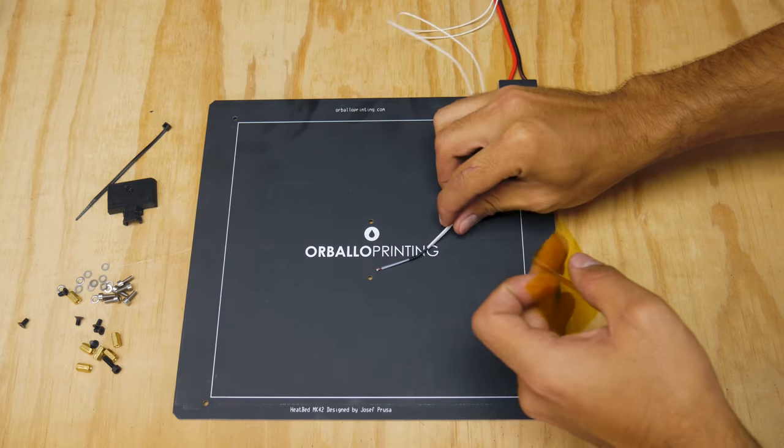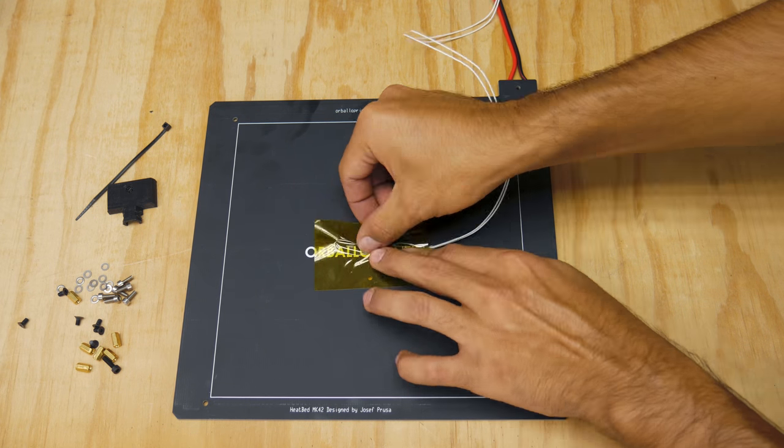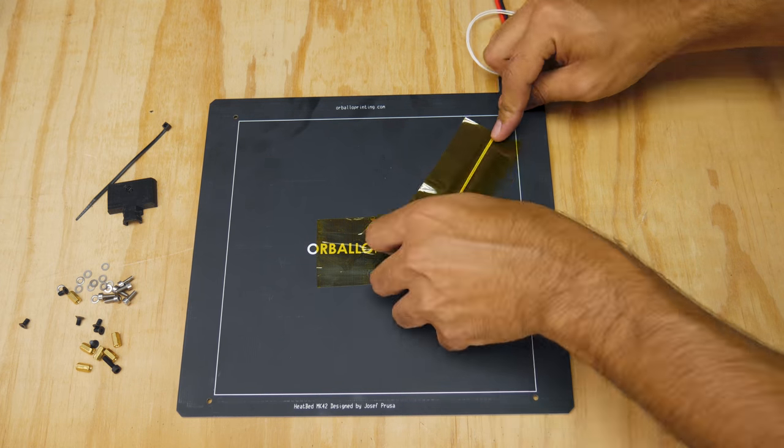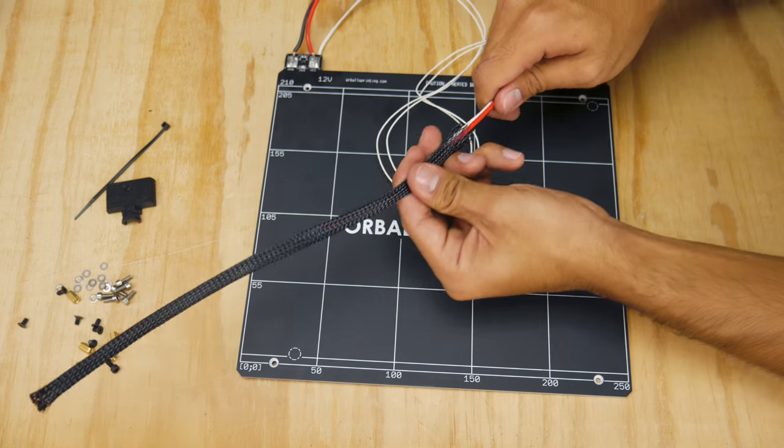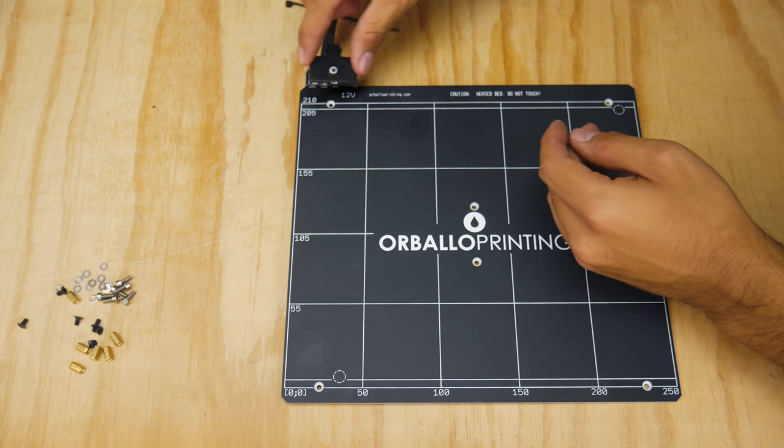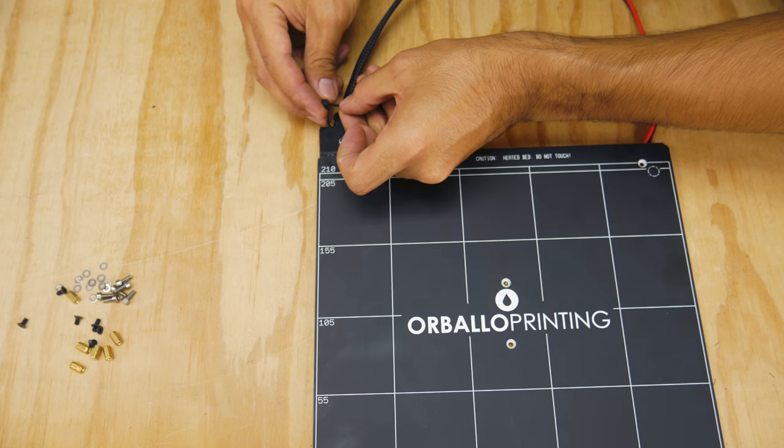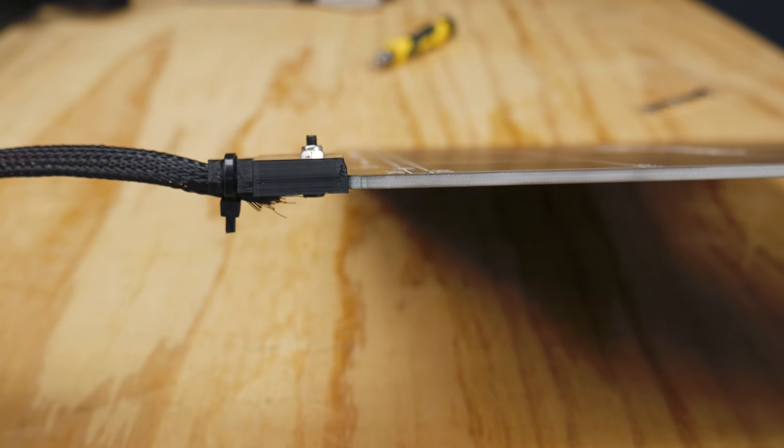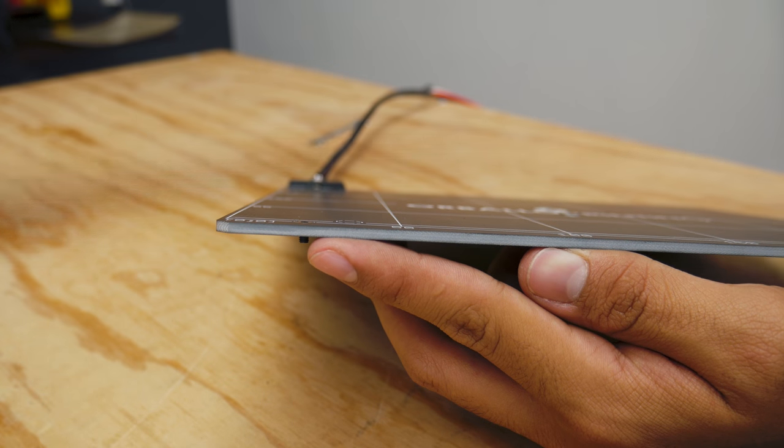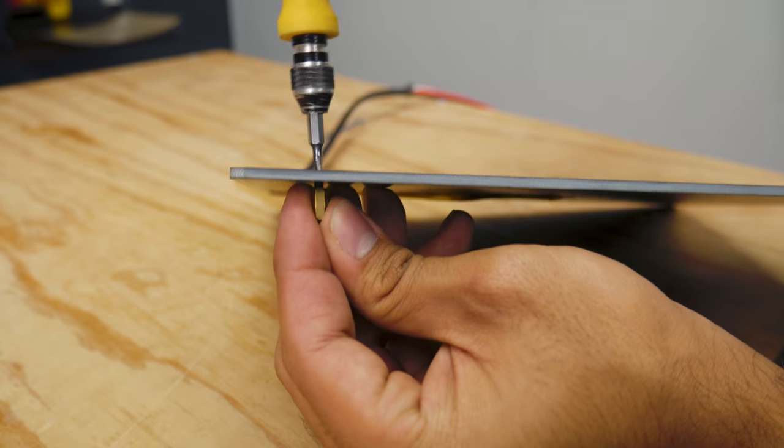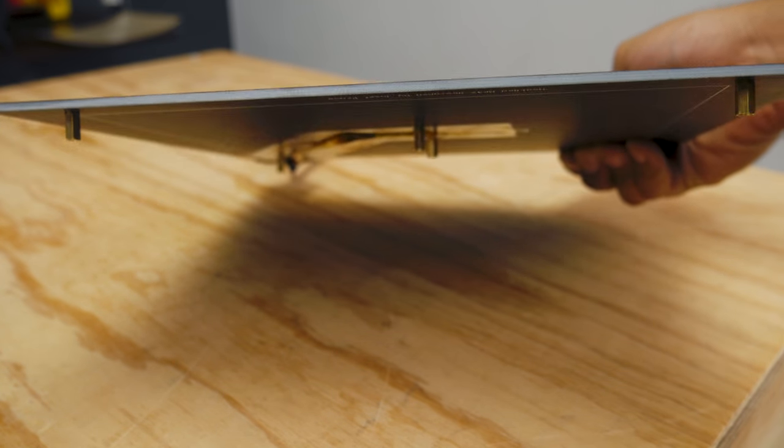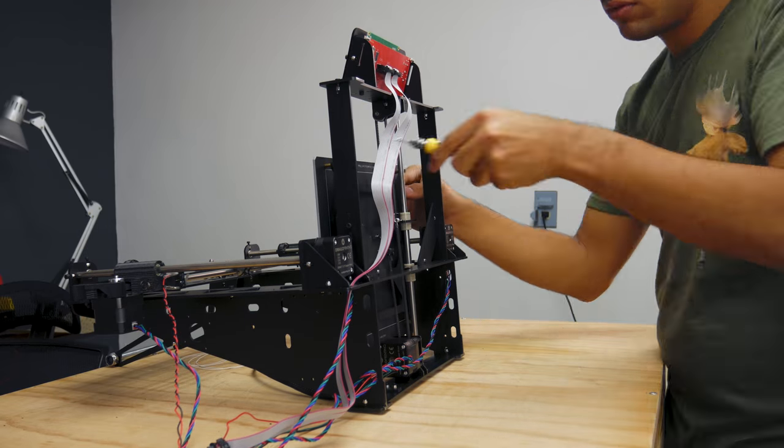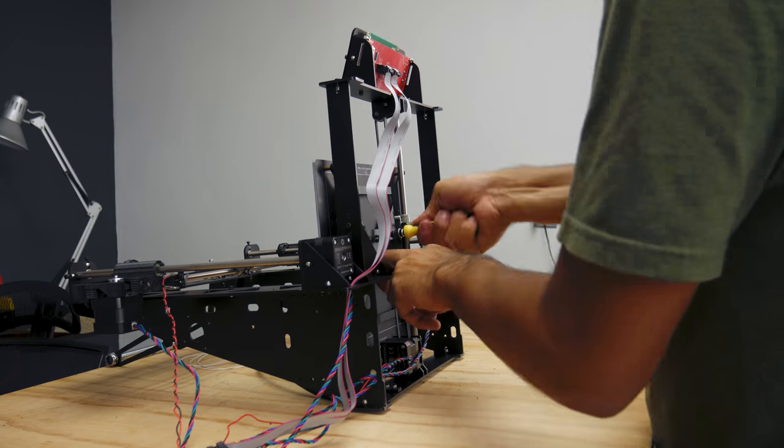Now, the heated bed. Attach the thermistor using Kapton tape to the bottom center of the bed and route it to the corner where the other cables are soldered. Then, sleeve the power and thermistor cables. Then, cover the corner where the power cables are attached using this 3D printed cable saver and zip tie the sleeved cables to it. Then, add conical screws through the top of each of the holes in the bed and attach the brass standoffs on the bottom of each. The bed is now ready to be fixed to the Y carriage using screws between the carriage and the end of each of the standoffs.